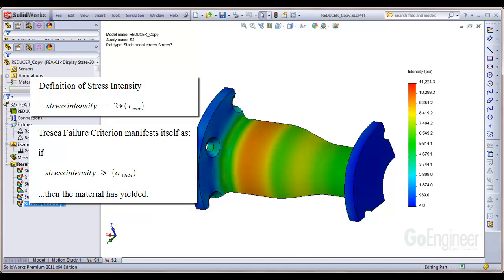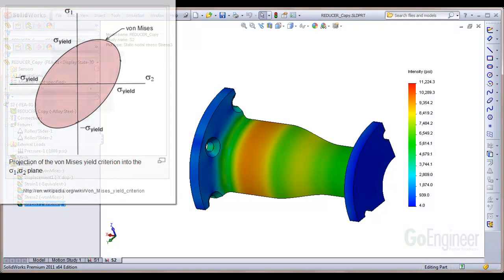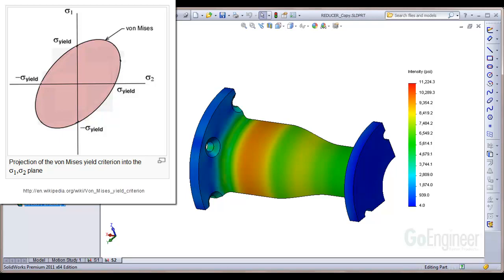Here is some background. This 2D graph of principal stresses shows the von Mises failure criterion. Failure occurs when principal stresses reach or exceed the edge of the pink oval.